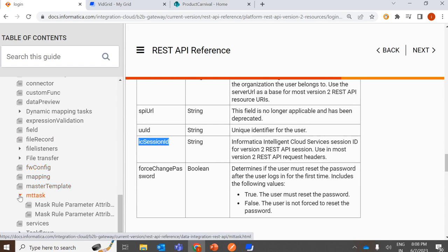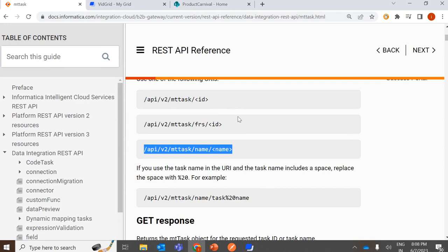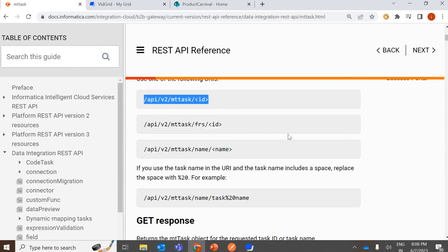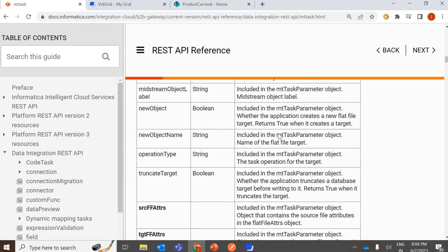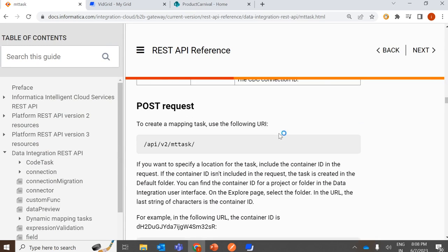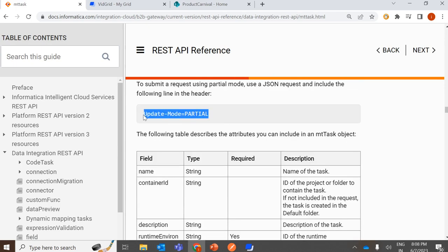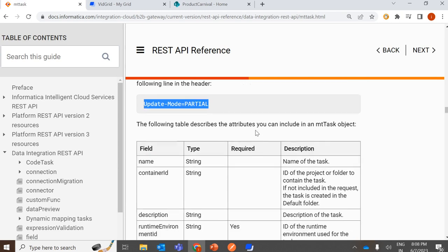Followed by this, second will be the GET call to your mapping task configuration. You can do a GET call to the mapping task with the mapping task ID, the federated ID, or the mapping task name — this will be the URI you use with the API call. This retrieves all the configuration details related to your mapping task. Once you have all the configuration details from the GET call, you can do a POST call to update the configuration with the updated value in your request body. The update mode partial header can be used if you are just going to update a few of the configurations.